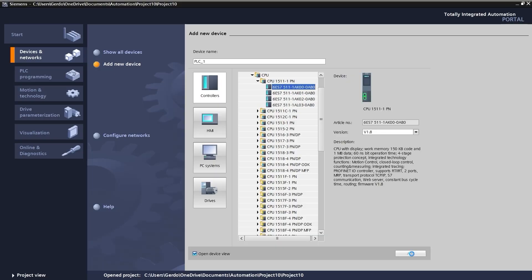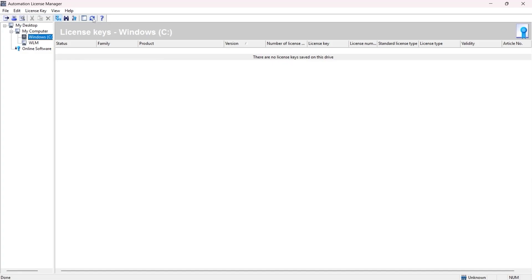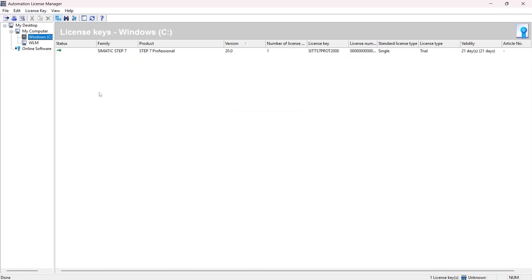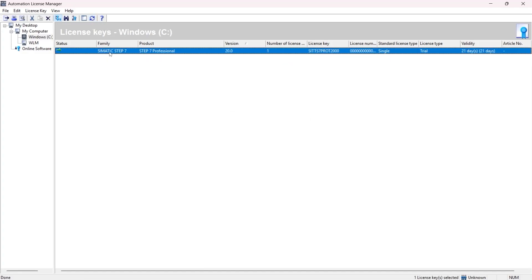The rest is not the focus of this video. Just to confirm the license has been activated, I'm going to switch back to Automation License Manager. And here if I refresh the screen, I can see that there is an active license here, which is valid for 21 days. And the type is Trial. There we go.